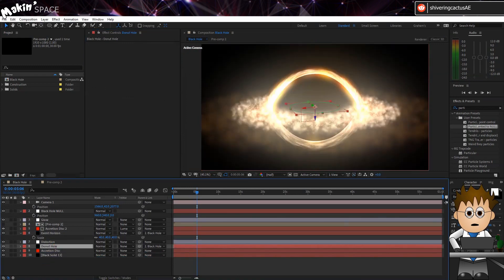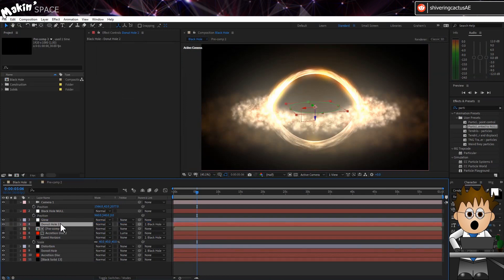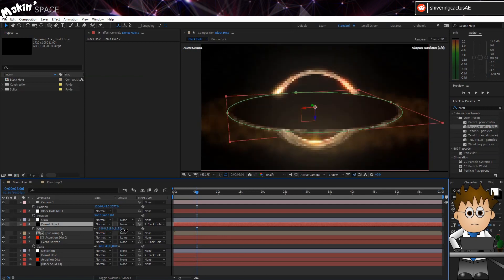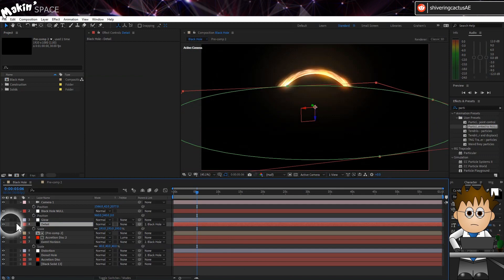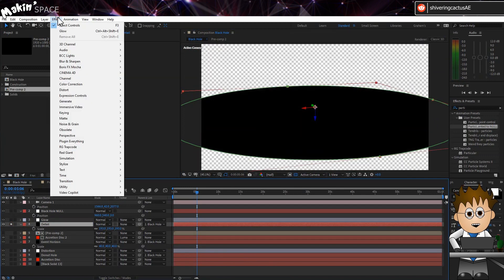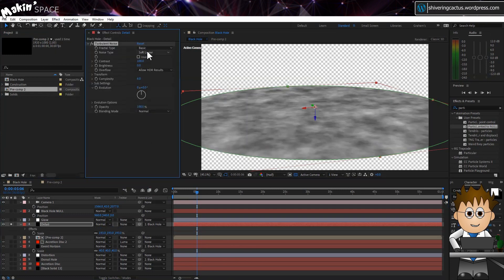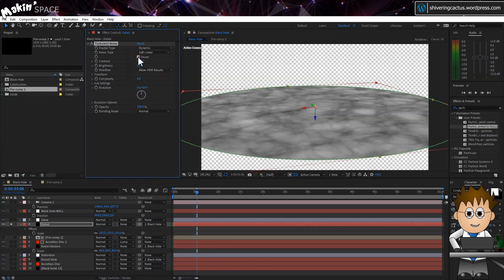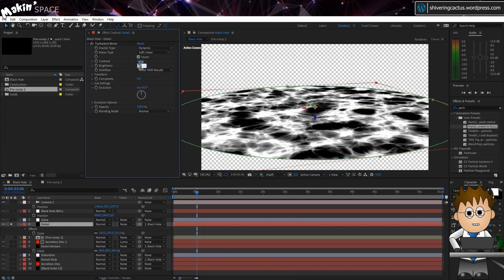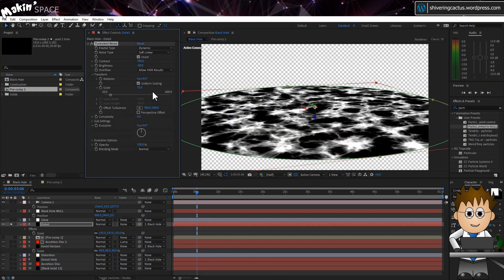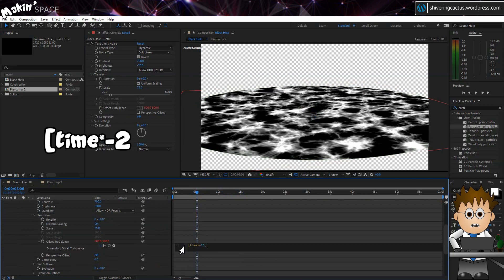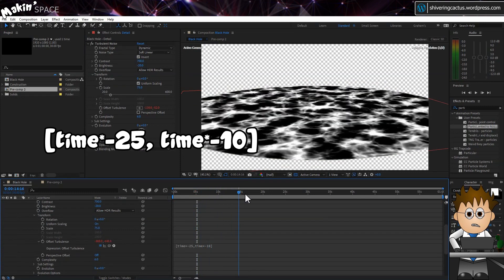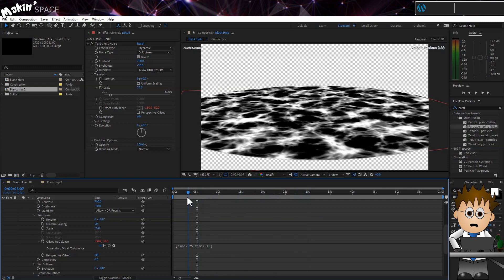Duplicate our donut hole again. Drag this to just below the glow adjustment layer. And scale it up until it covers the disk. Rename this detail. Solo it. And now go to Effect. Noise and Grain. Turbulent Noise. Set the type to Dynamic. Invert it. Set the contrast to 700. And the brightness to minus 20. In Transform, set the scale to 75. And then holding ALT, click on the offset stopwatch. And in the expressions area, type. Square bracket. Time times 25. Comma. Time times minus 10. Close square bracket. This will move our noise across the solid and upwards. Quite slowly, but enough for our purposes.